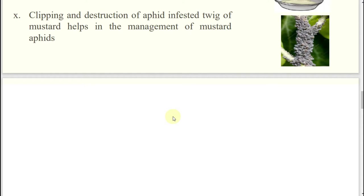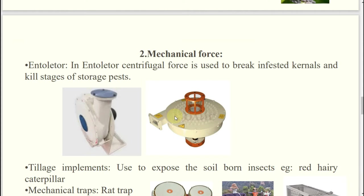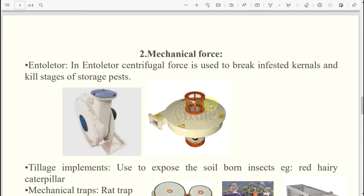Now coming to mechanical devices. The first one is the entolator. The concept behind the entolator is similar to winnowing. While doing winnowing, what happens? The lighter particles will be separated — the heavier ones settle and the wind blows away the lighter ones. The chaff will go outward because it is lighter in weight, and the heavy grain will collect towards you. In the entolator, the same concept is applied.